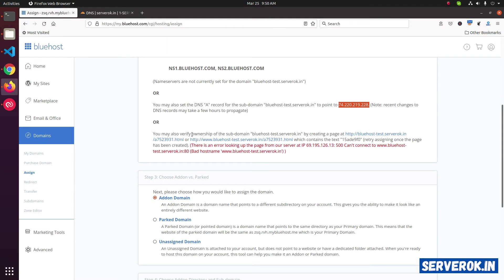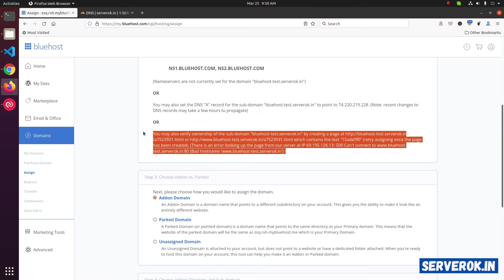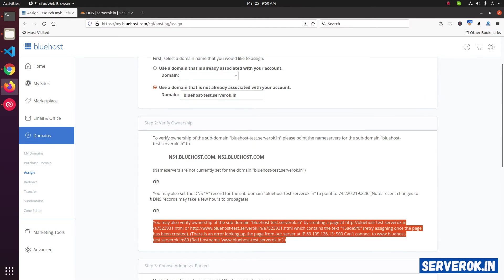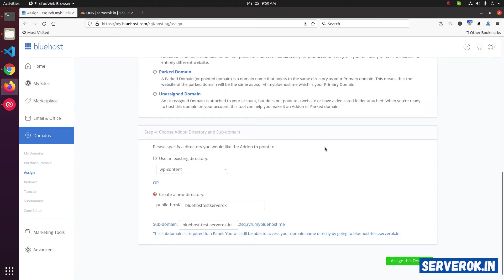The other method is if you have an existing site, you can upload a verification file with this special text to the server so that Bluehost can verify the ownership of the domain. For now, we use the second method. That is point the domain name to the IP address provided. Scroll down.